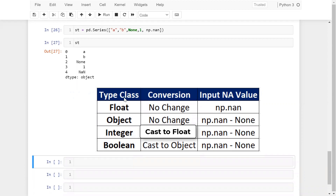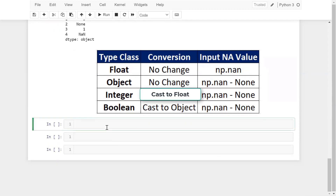Look at this table using type class, conversion, and new value. For example, if you are passing the class float, the conversion is no change. If you are passing np.nan with object type, the conversion is also no change. But if you are passing integer, it automatically casts to float64 when you pass np.nan or None. If you are using the Boolean class, this conversion automatically casts to object if you are passing np.nan or None. For example, pd.Series([True, False, np.nan]) — this series automatically converts to object data type.